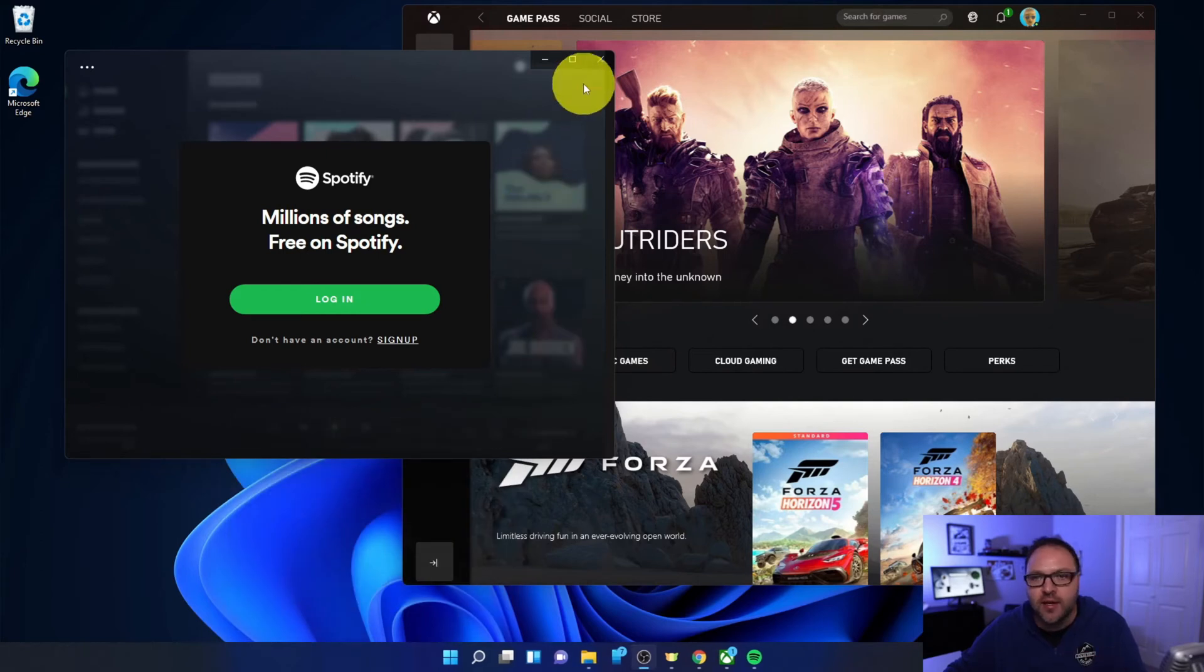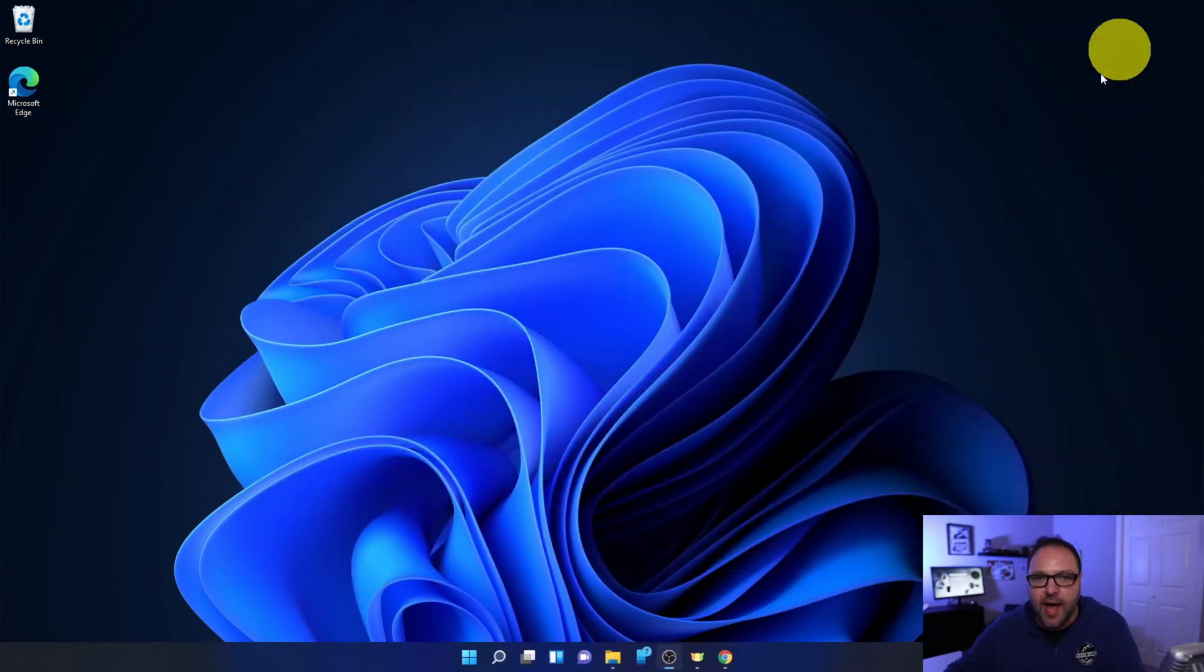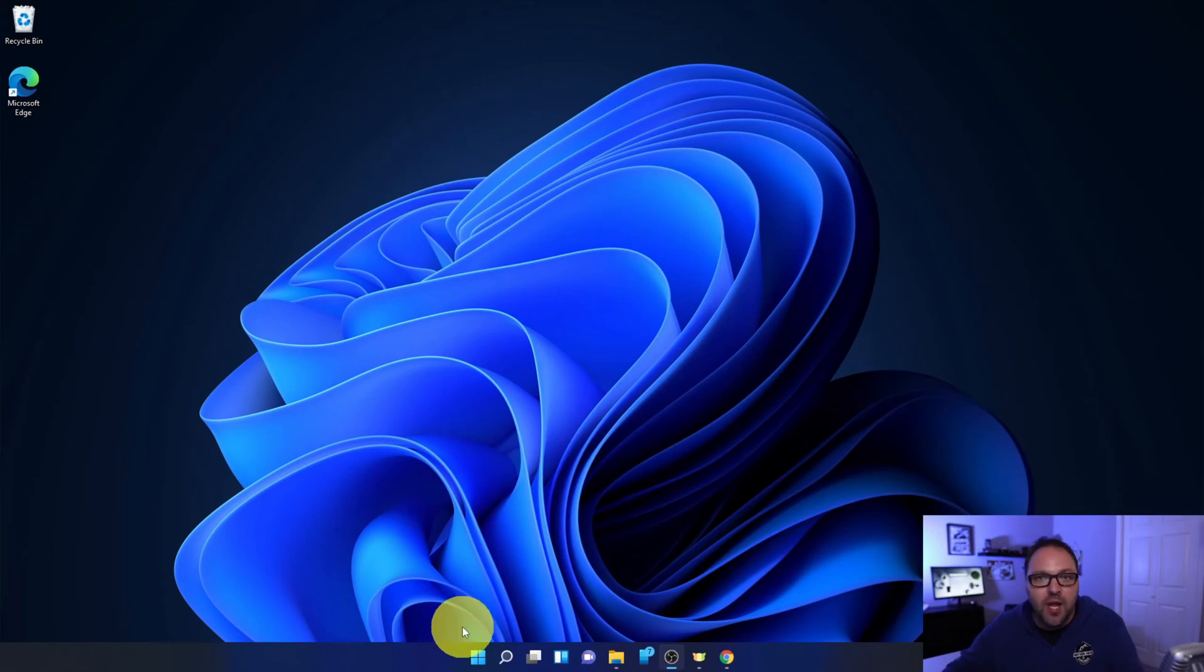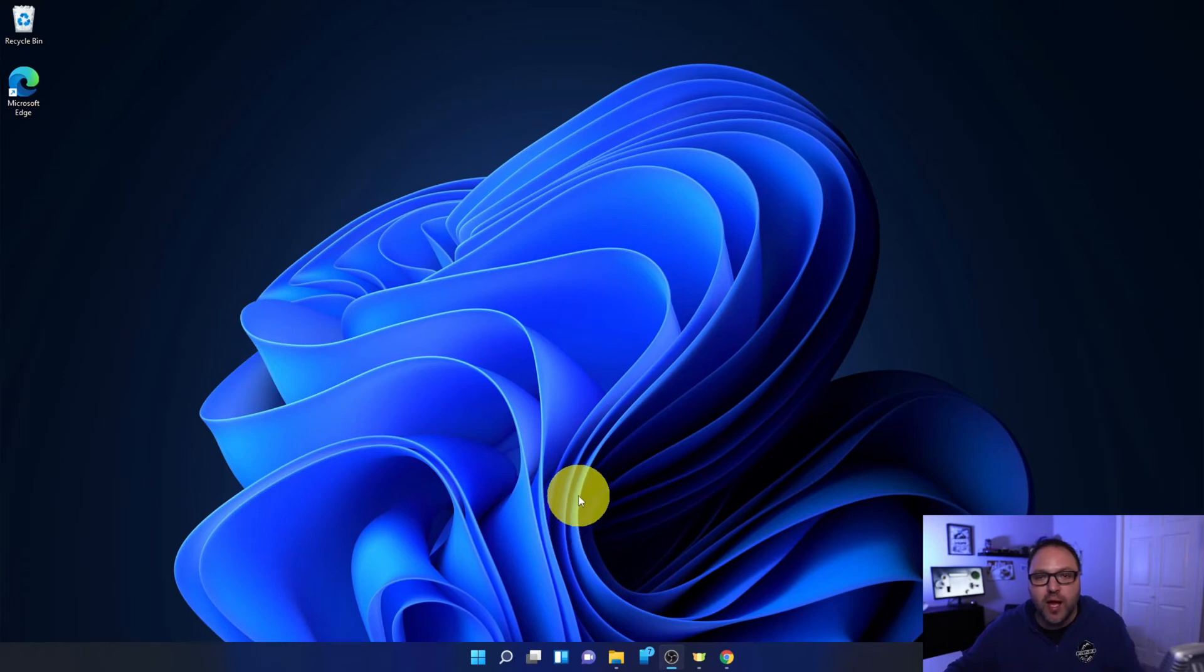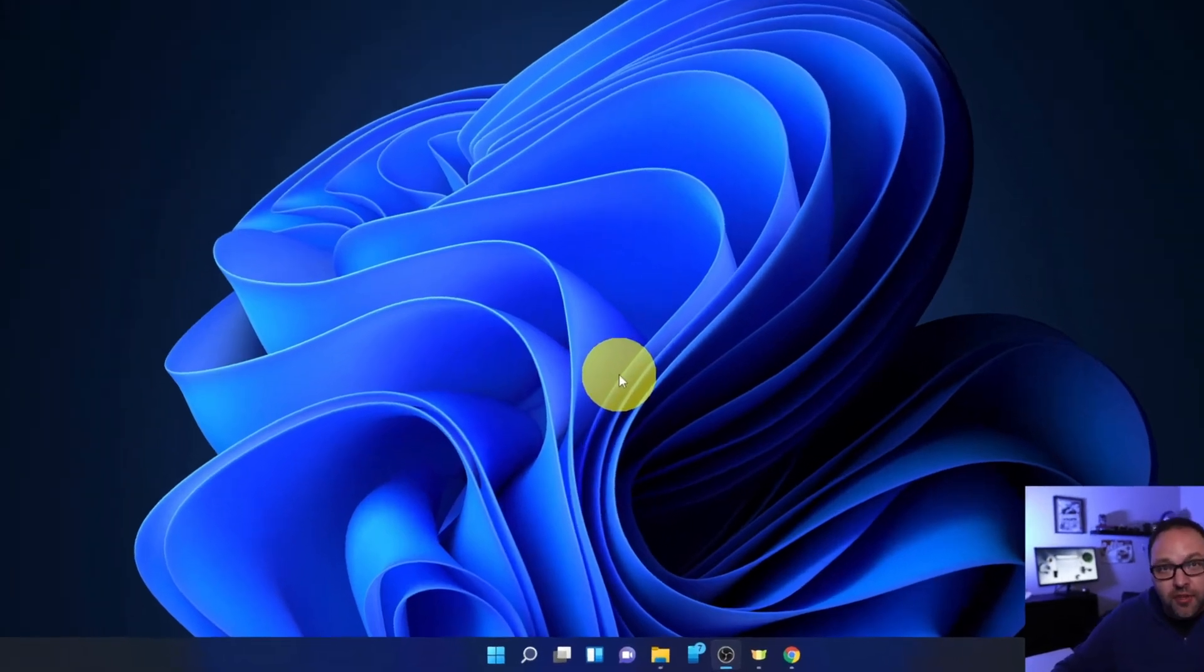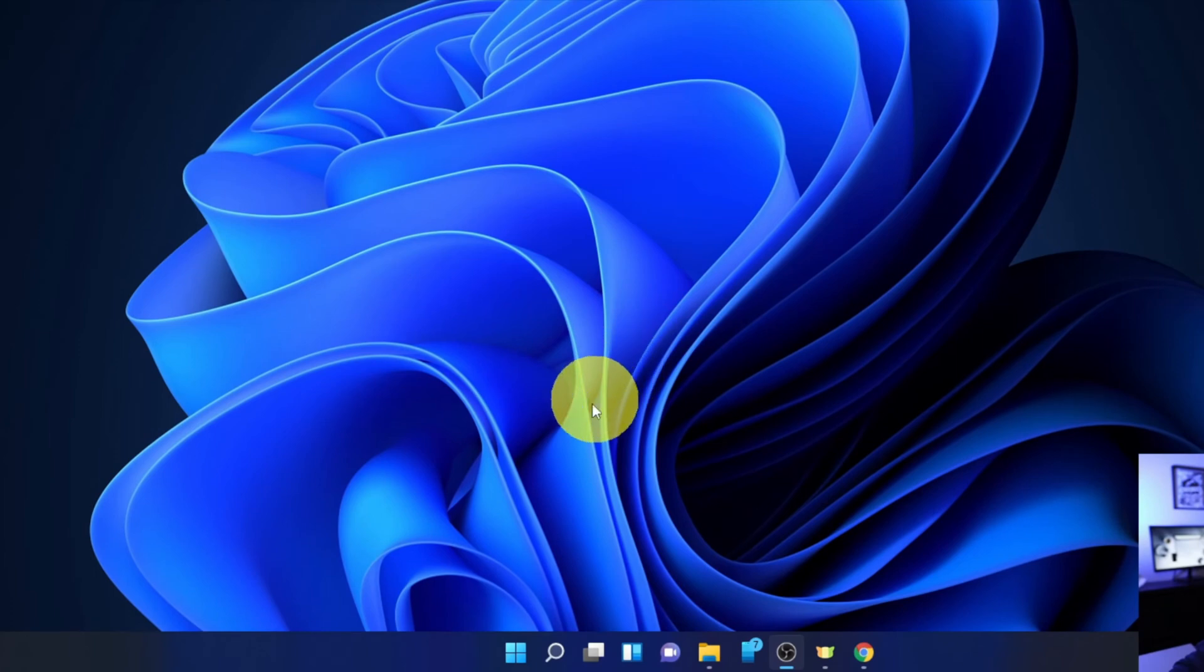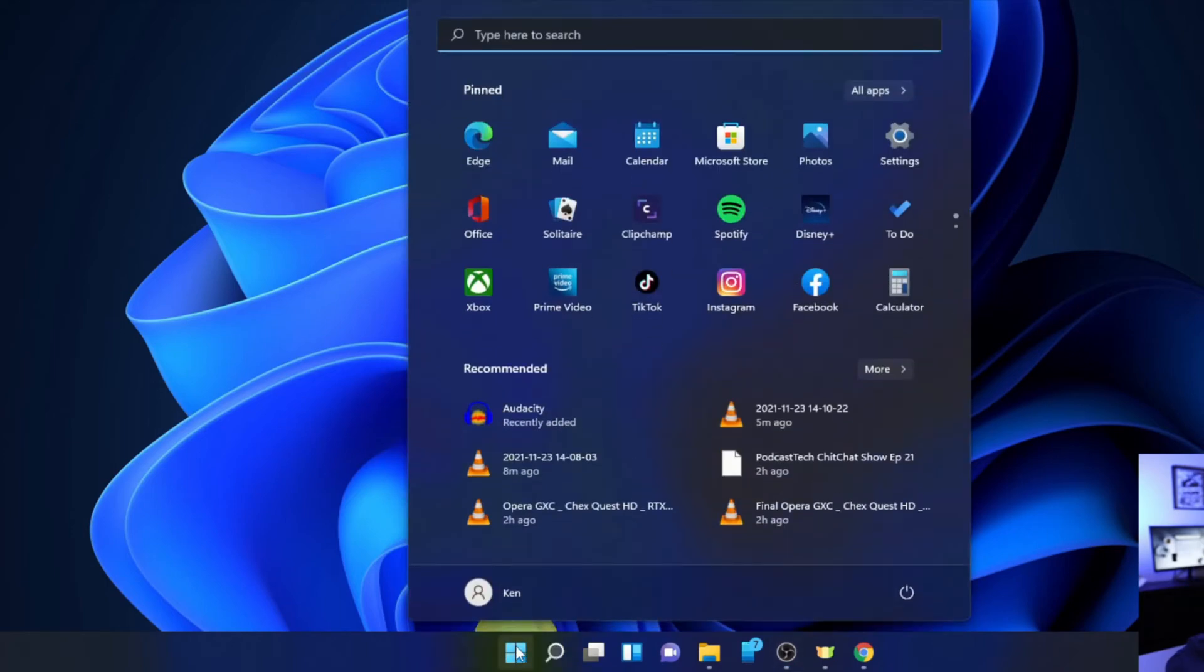We're gonna shut those down. Now in order to stop these programs from loading up automatically and other programs as well, we need to get into the settings here in Windows 11. So the first thing we need to do is go down to our start menu here at the bottom. It's the logo of the Windows icon. When you hover over it, it says start. You can left click on that with your mouse. It's gonna bring up your start menu for you and we're looking to get into our settings here.